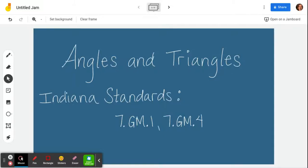Hey, what's up everybody? We're going to do a geometry lesson today. We're going to talk about angle pairs and also types of triangles.